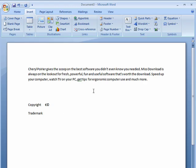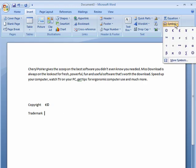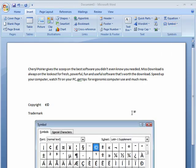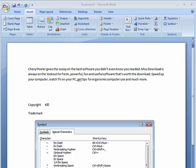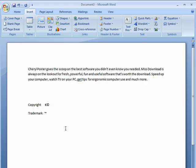I can go here, trademark, go back to symbols, say More Symbols. You can also look for special characters. For example, here's trademark. We'll insert that, close it. So here's the trademark symbol. Here's the copyright symbol.